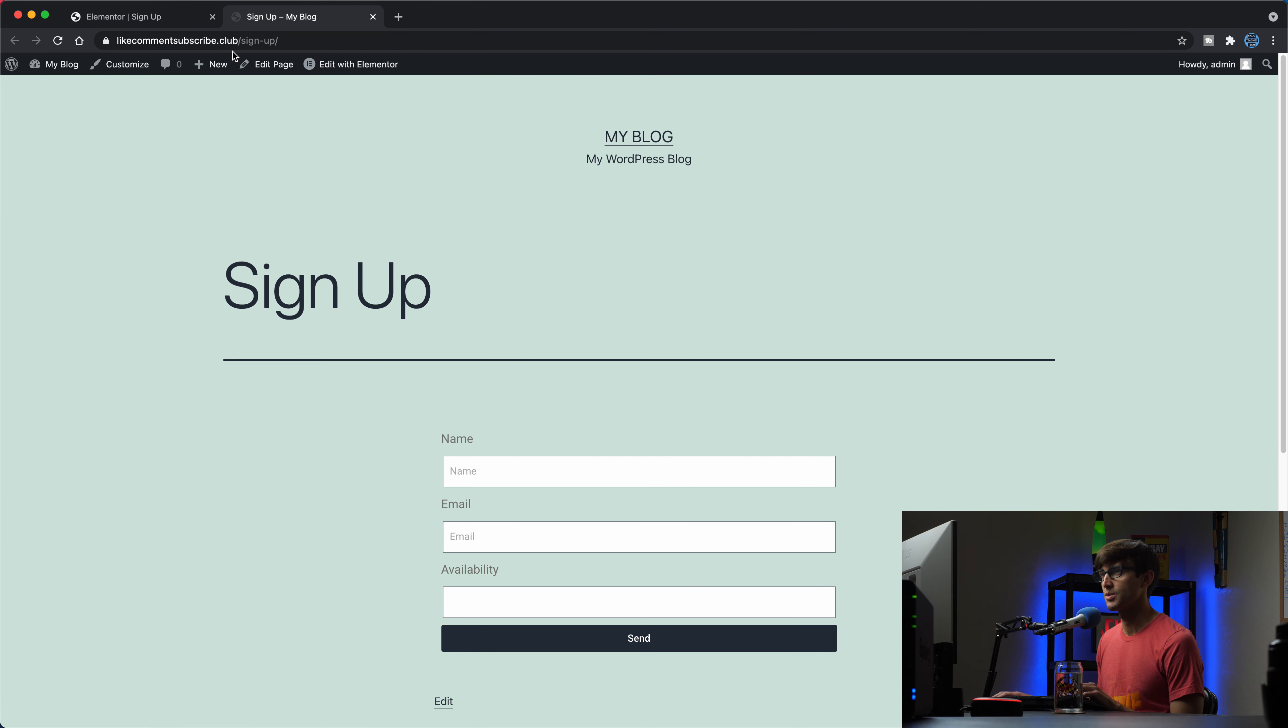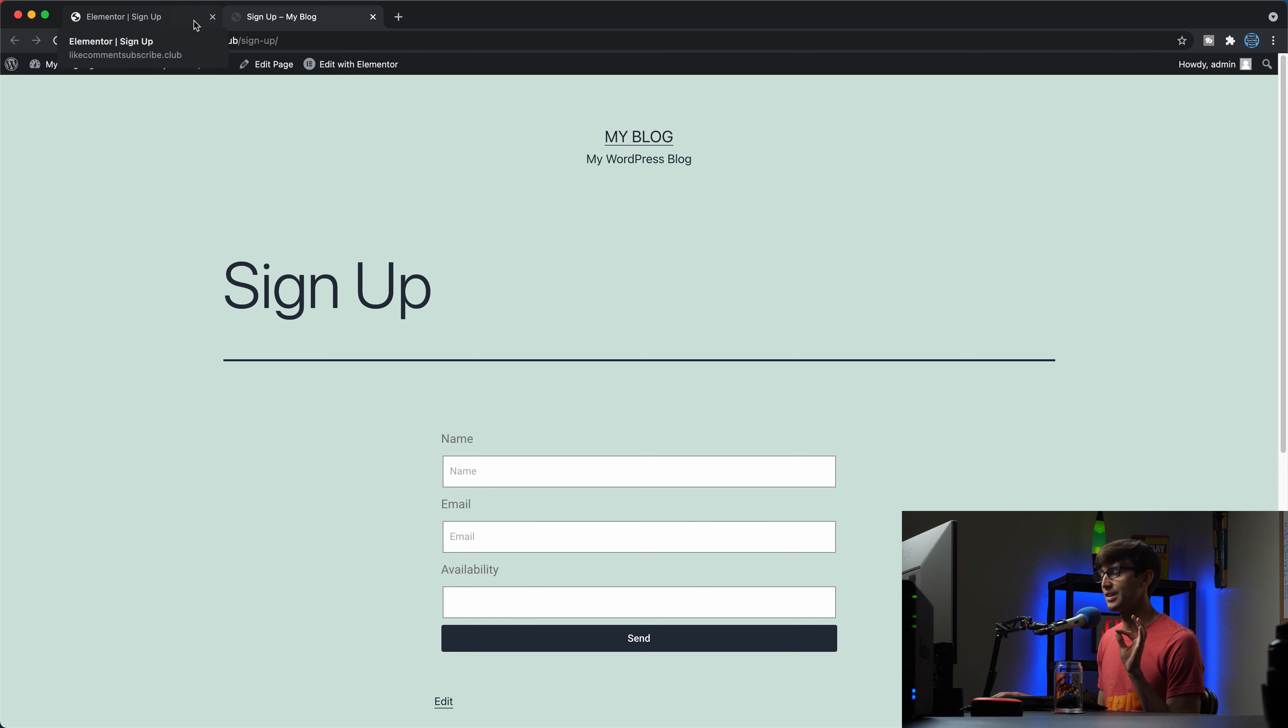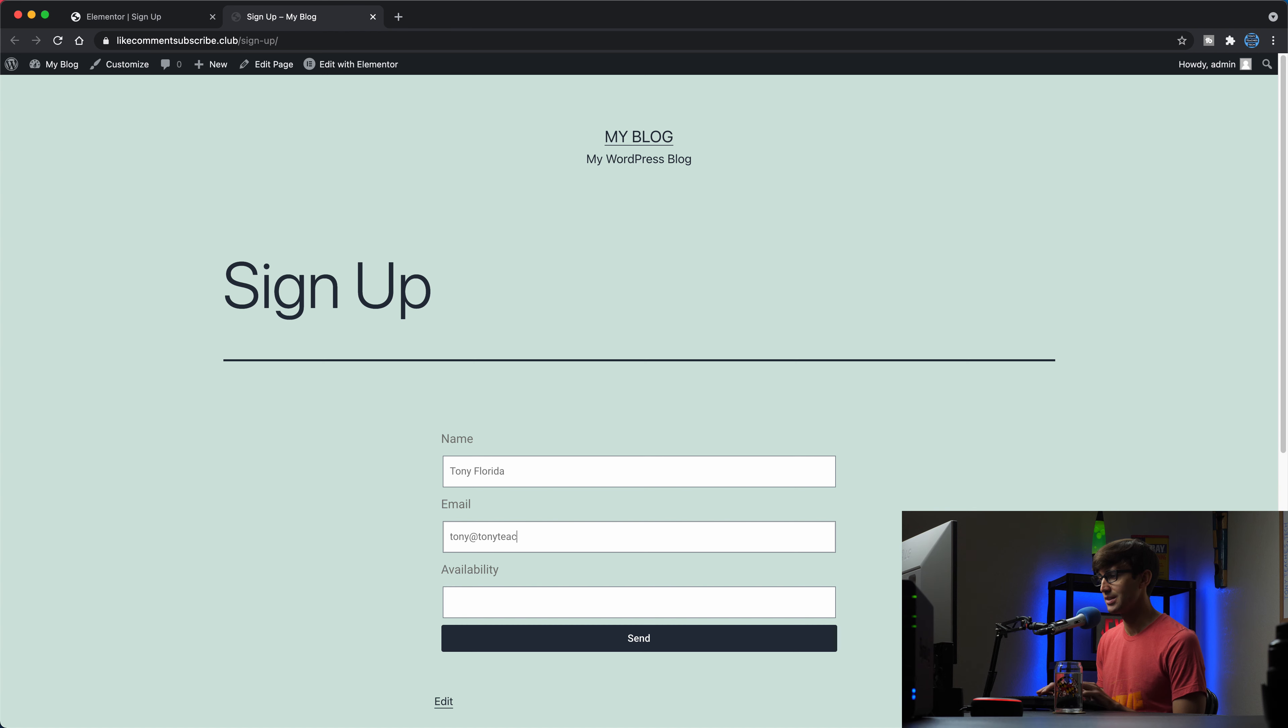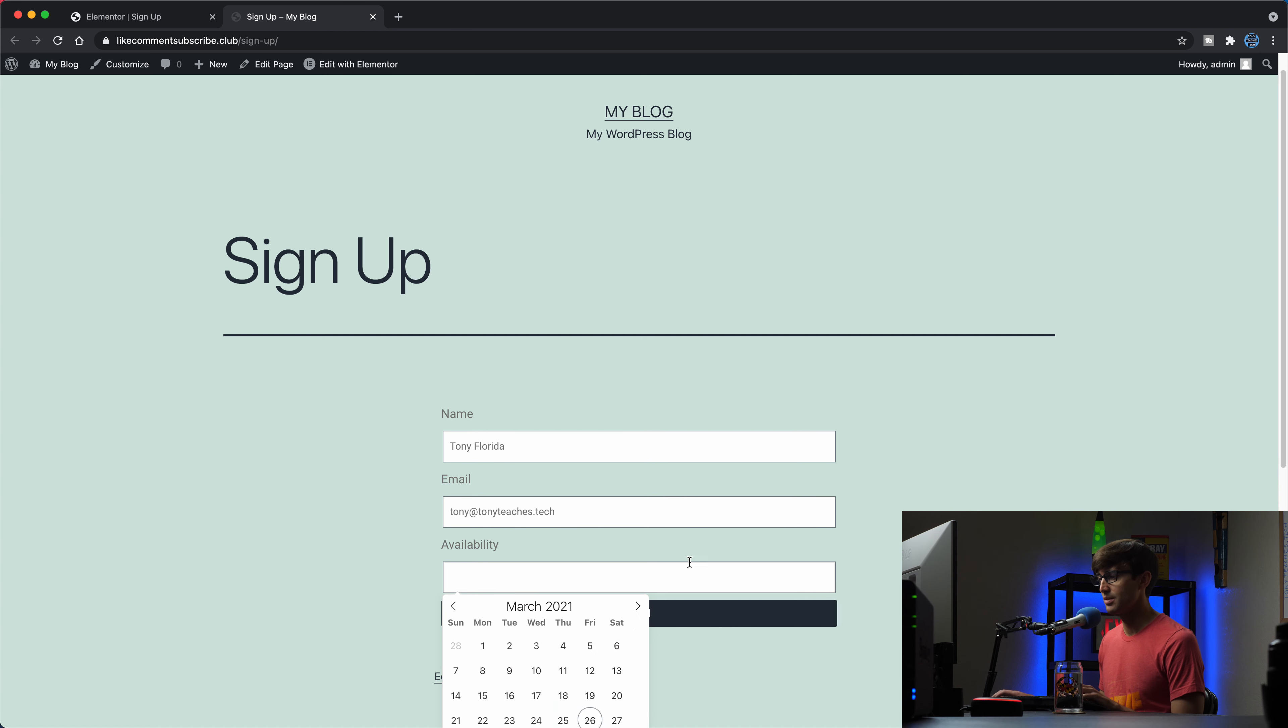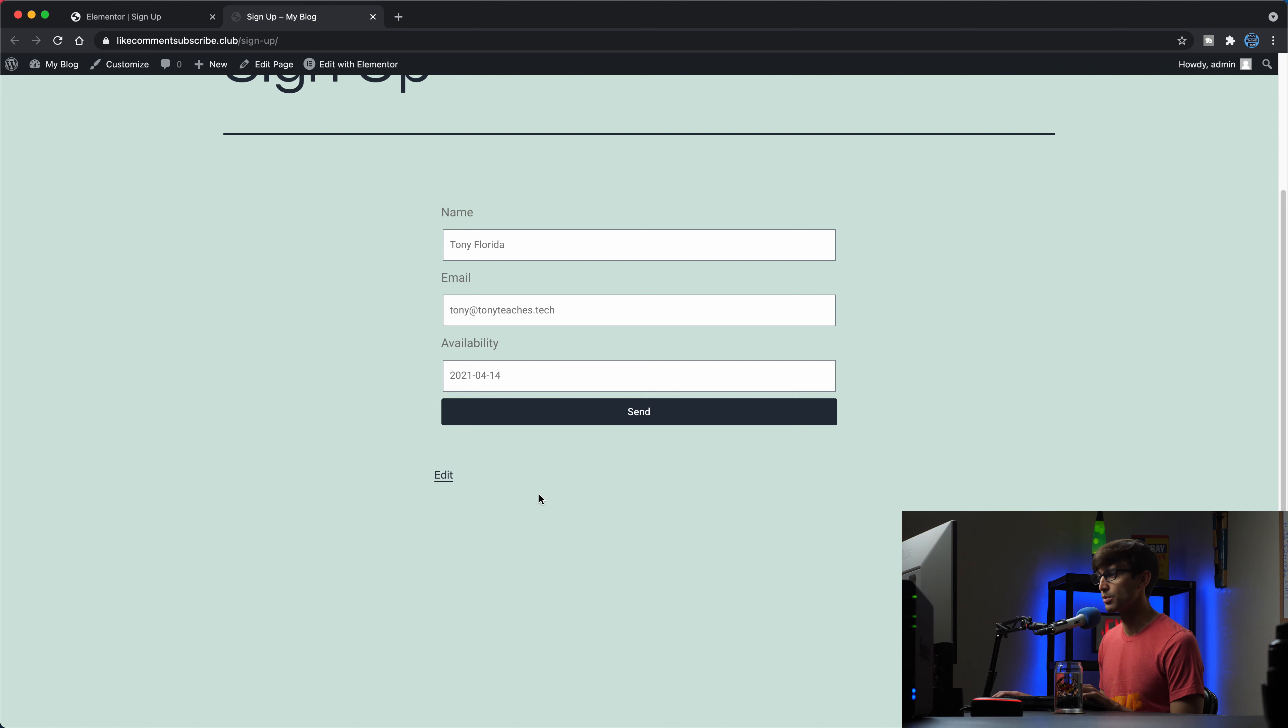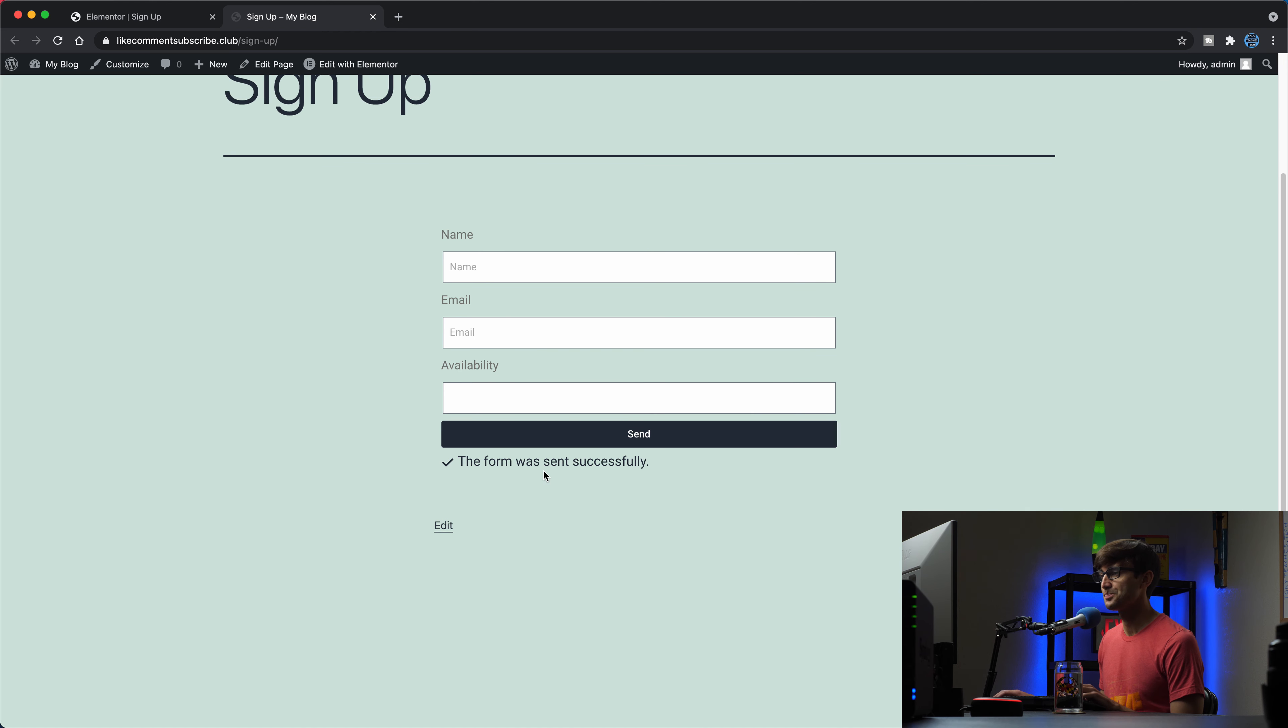So like comment subscribe.club slash signup, with the form submissions collection enabled. When we fill this out, Tony Florida, my email, Tony at Tony teaches tech. My availability is April 14th. So we'll submit that form. The form was successfully submitted.